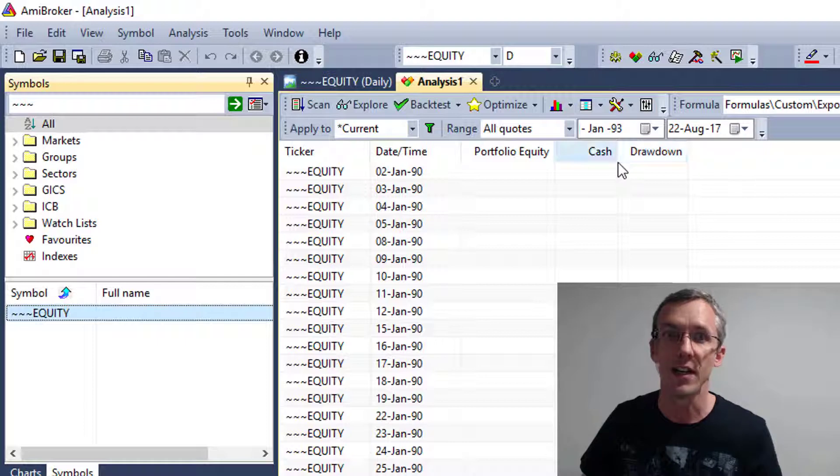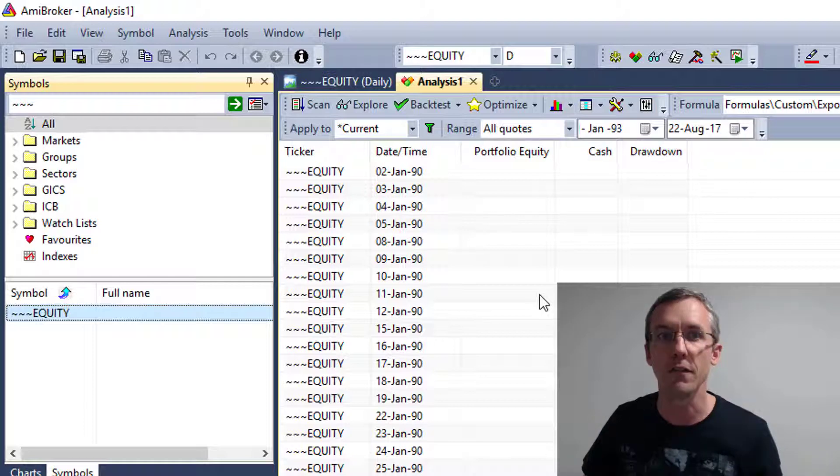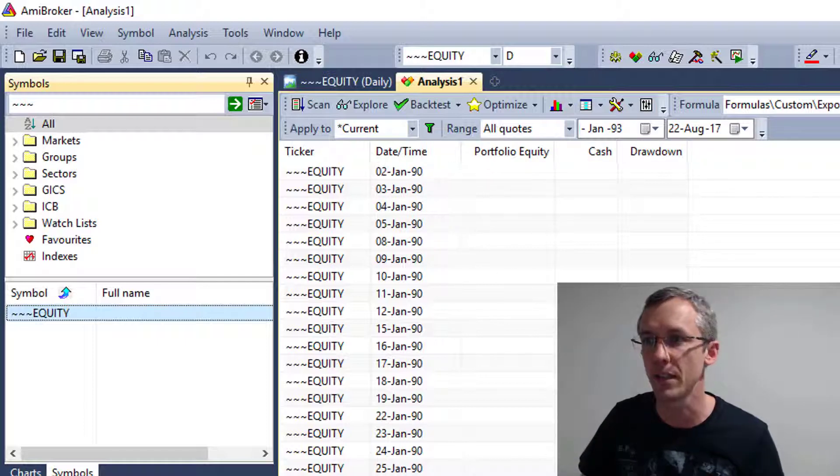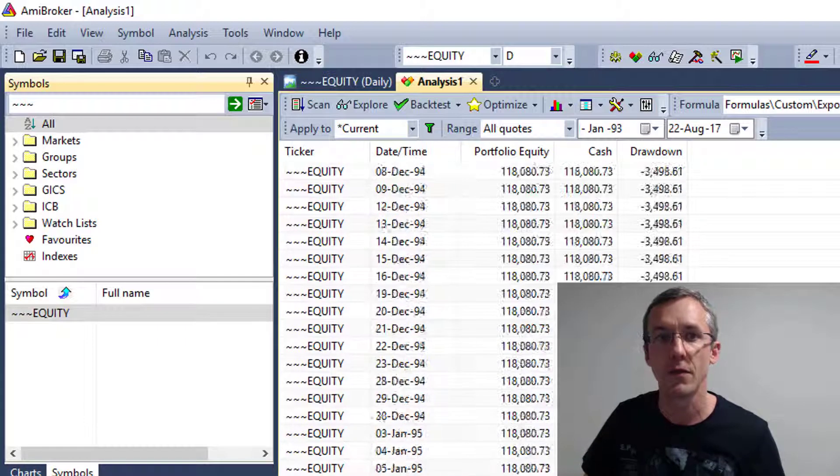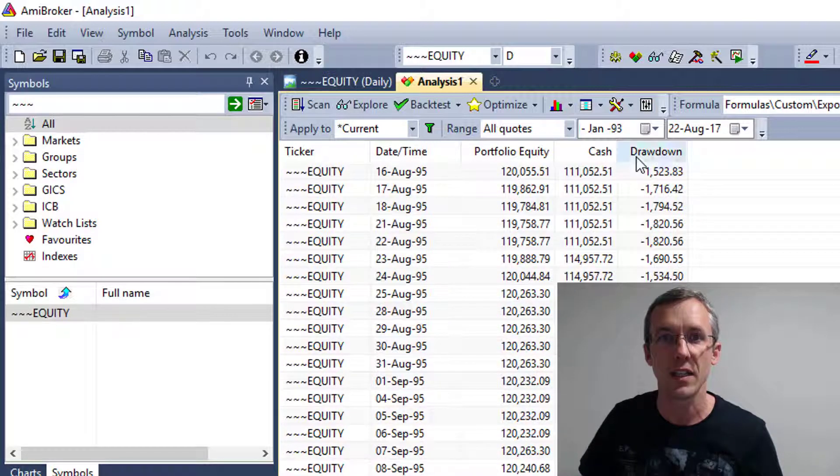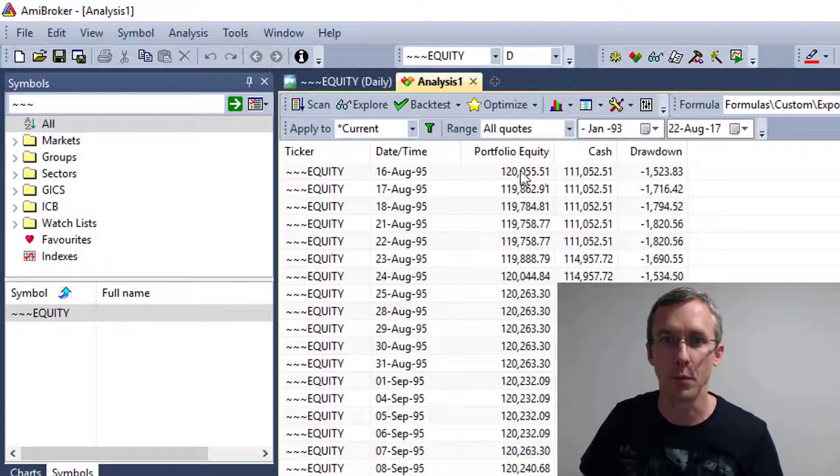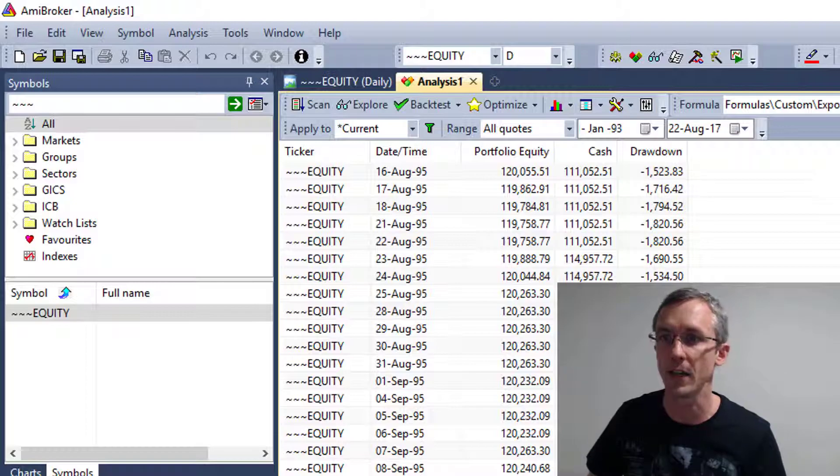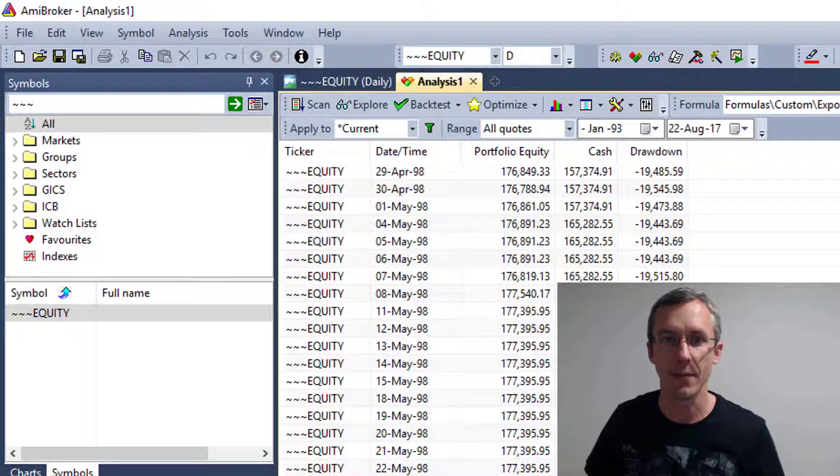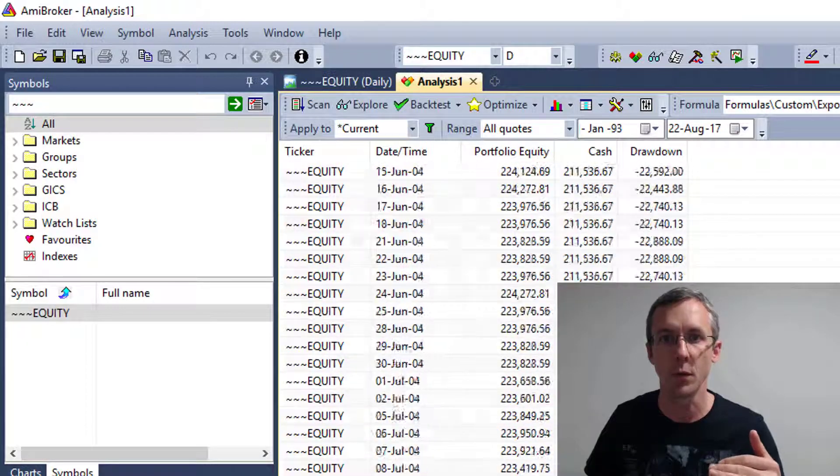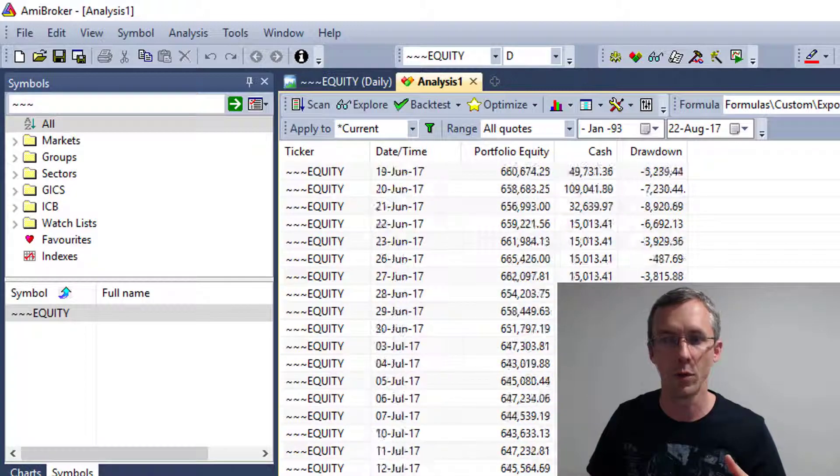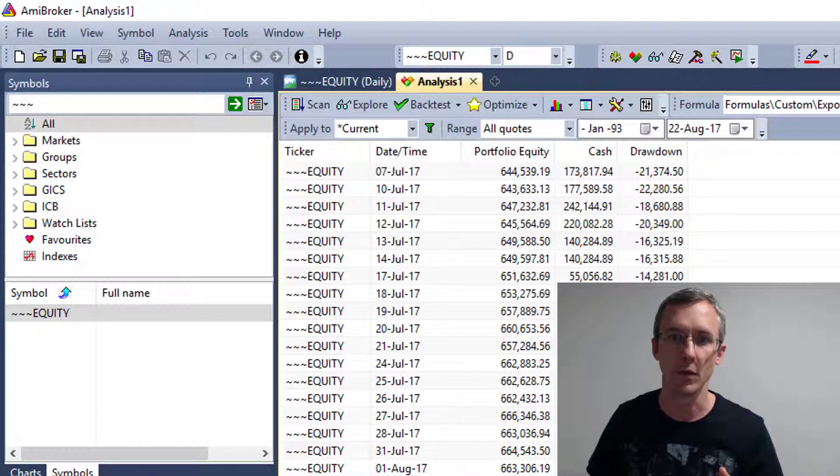Now, there's no data in the first few rows because I started my backtest in 93. But if you scroll down here, you'll see that each day we get the portfolio equity, the cash, and the drawdown. And that data is reported every single day all the way to the present.